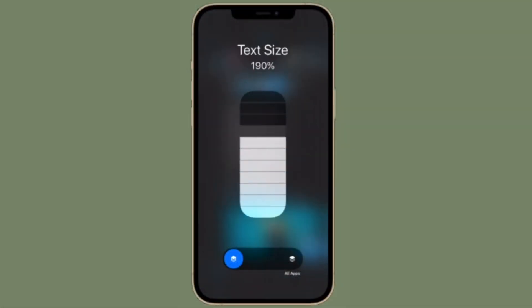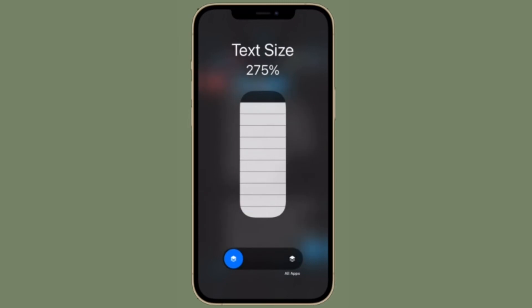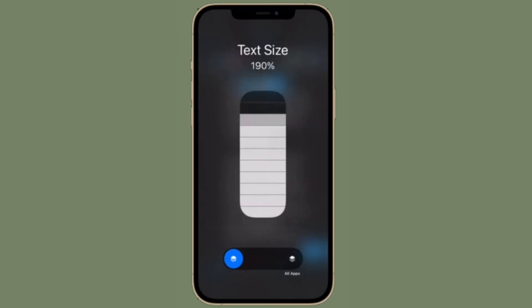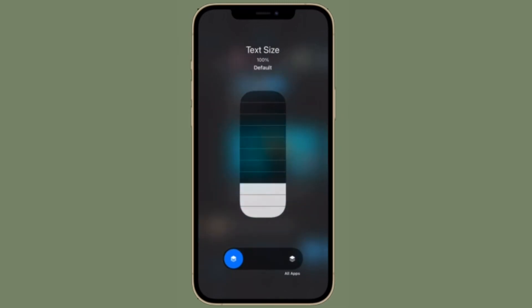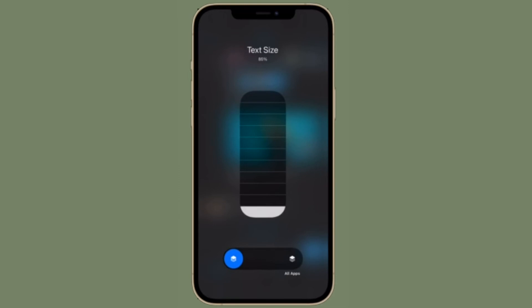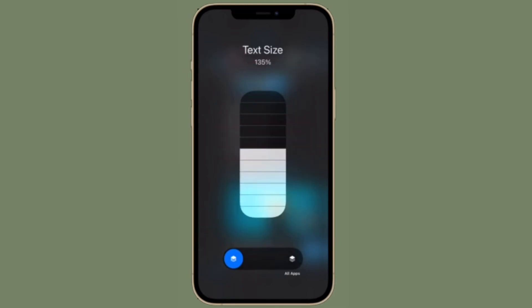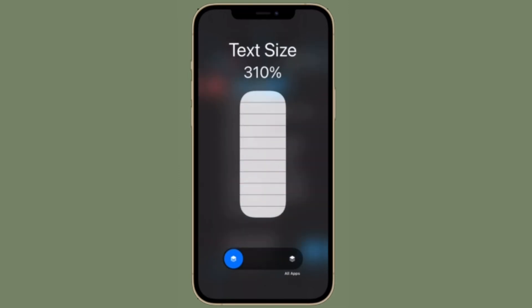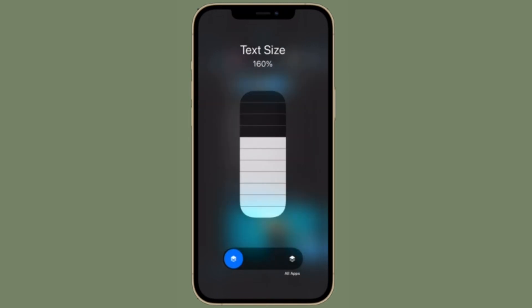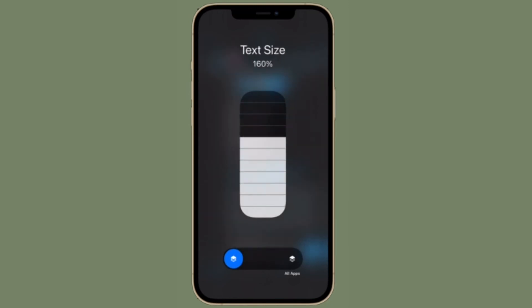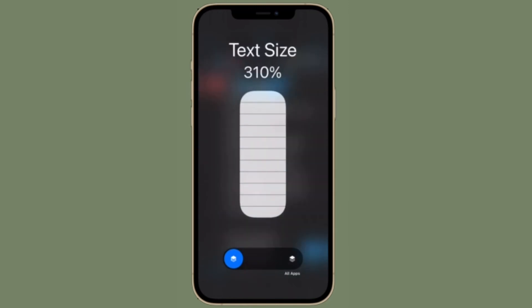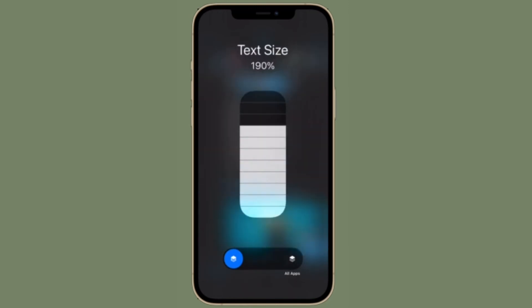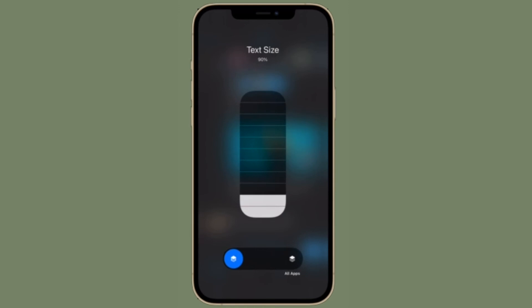It's the one with two A's. Next up, tap the App Only button — it's the button on the left. Then tap the text size you want. It's worth pointing out that the default text is 100%, but you can make it as small as 80% or as large as 310%. That's pretty much it. That's the way you can customize per-app text size on your iPhone and iPad.